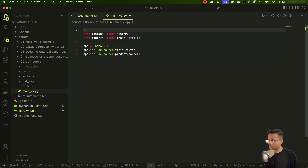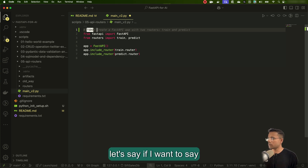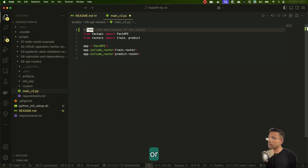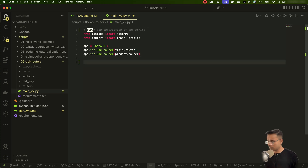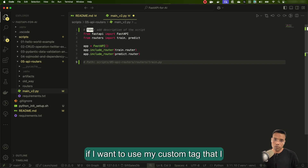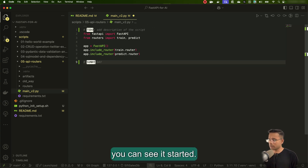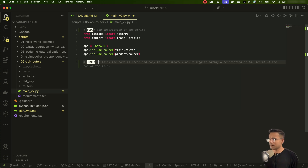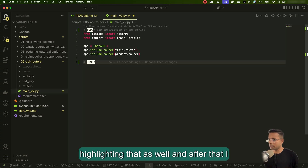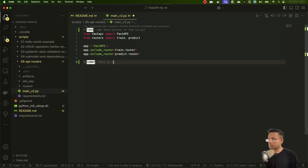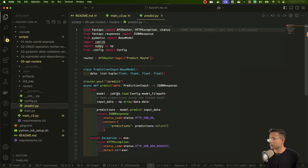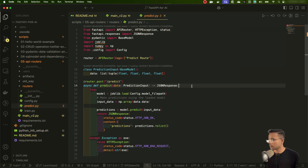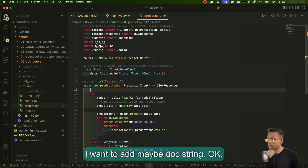Going to another script, I'll add at the top: 'TODO: add description of the script.' Apart from that, if I want to use my custom tag, I can say 'sunny' — you can see it started highlighting that as well. I'll add a note: 'this is a sample task for you.' You can do the same with any other tags similarly.